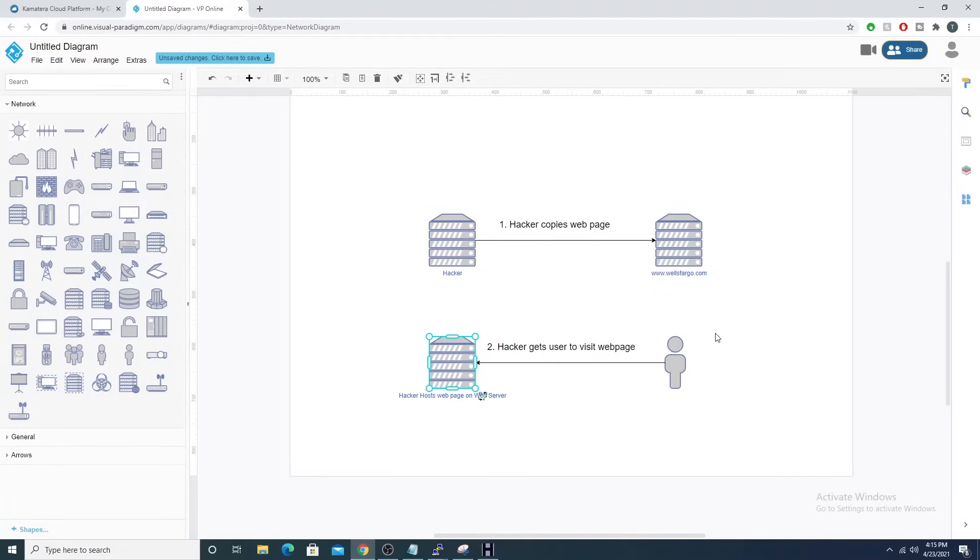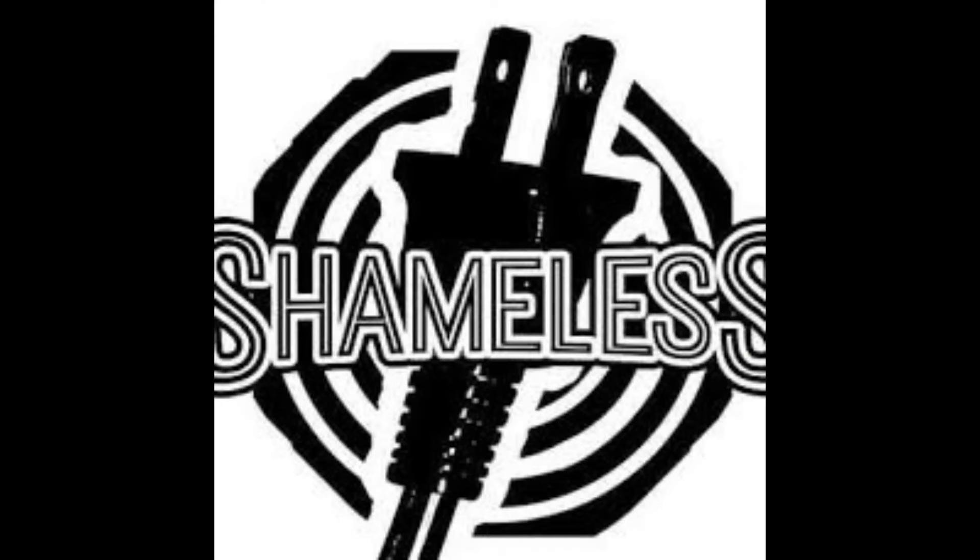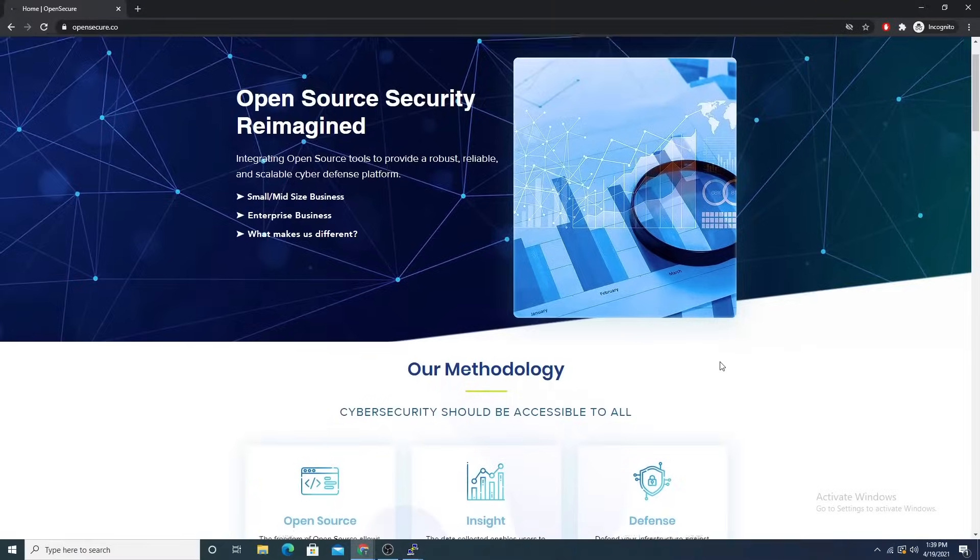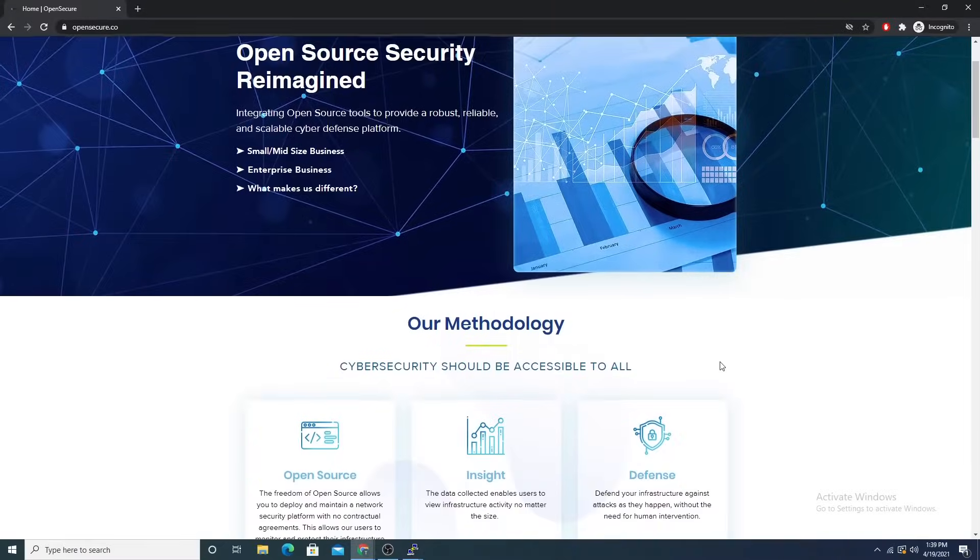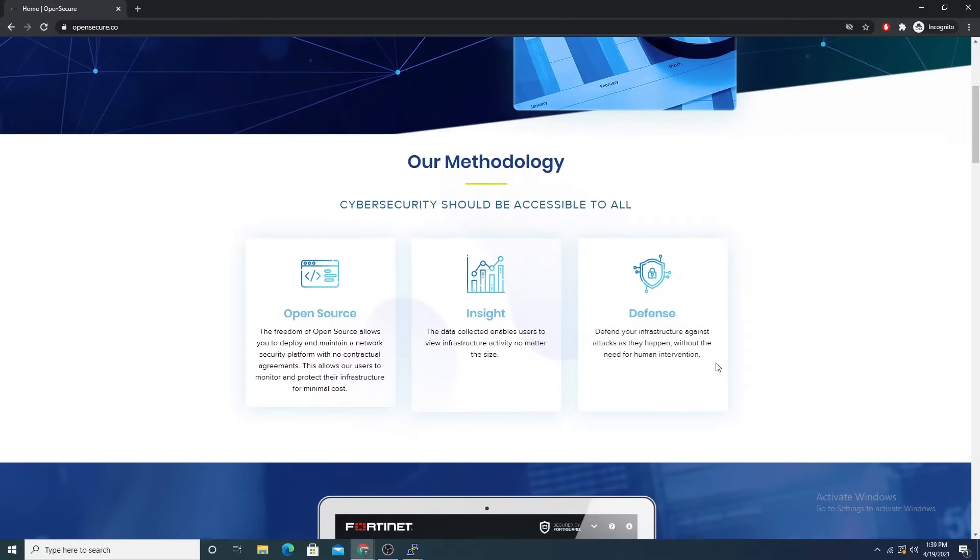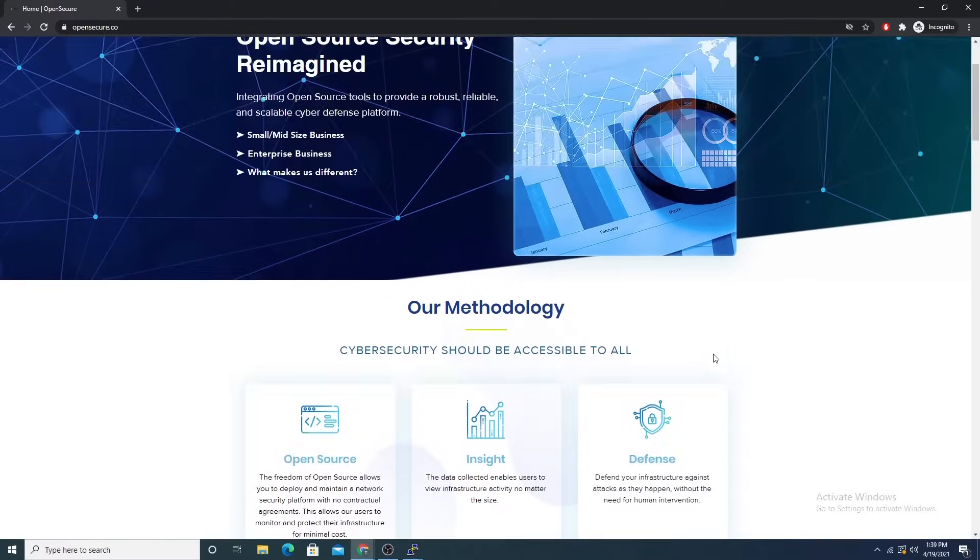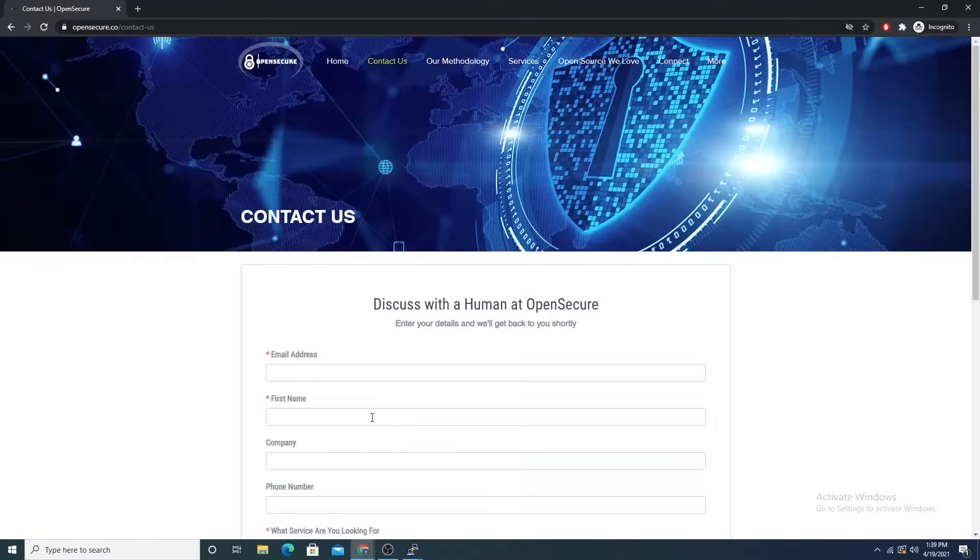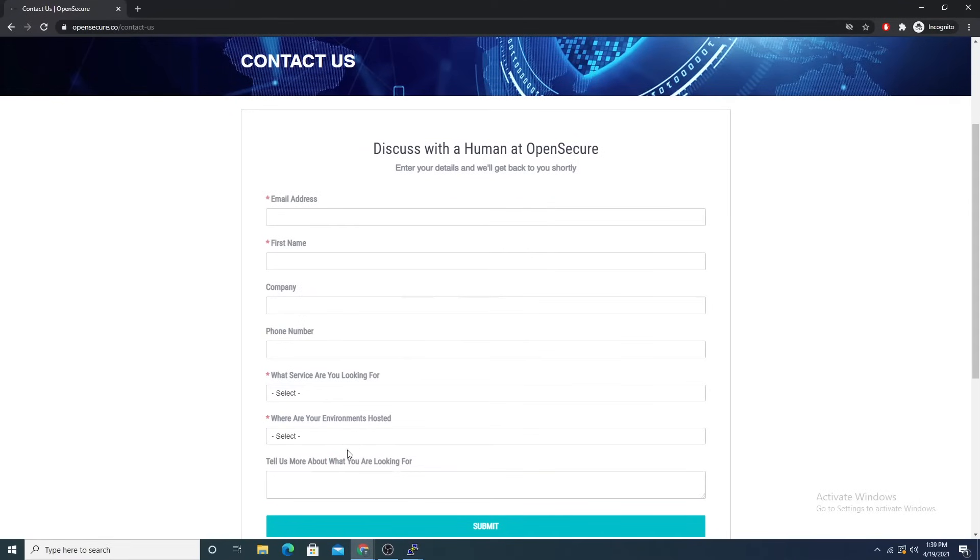But first, time for my shameless plug. If you want to learn more about our company, head on over to opensecure.co. If you would like to hire us for a project, select the contact us link in the description of this video. To see firsthand the power of open source, take advantage of our interactive demo, select the demo link in the description of this video to start exploring. Now let's get back to the video.